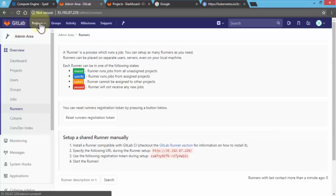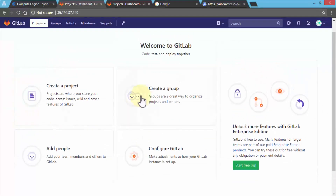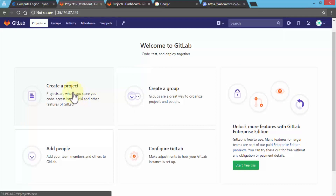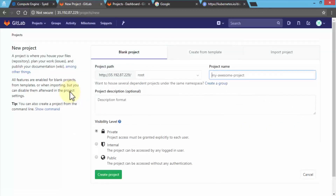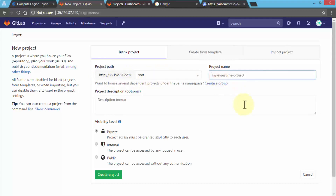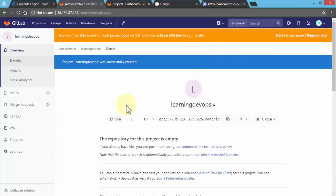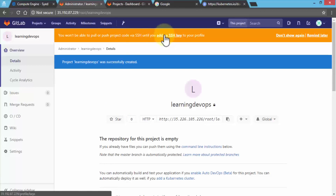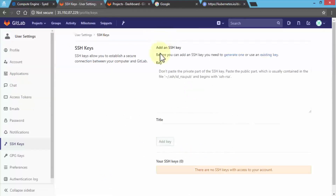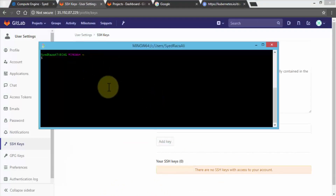Let's go back to the GitLab homepage and create a project. Clicking New Project, notice the URL is the instance running on Kubernetes with root as the namespace. I'm going to call this project 'learning-devops' and create it — I could also use a template. As soon as the project is created, it gives me a warning that I need to add an SSH key.